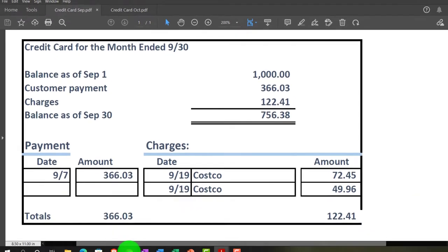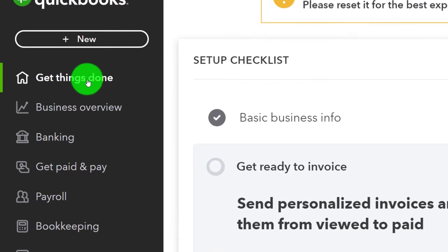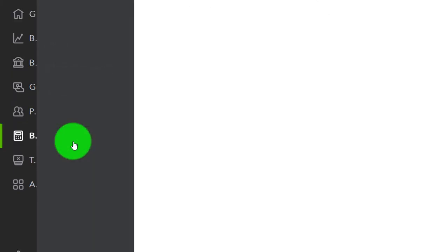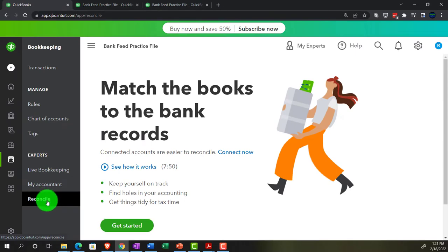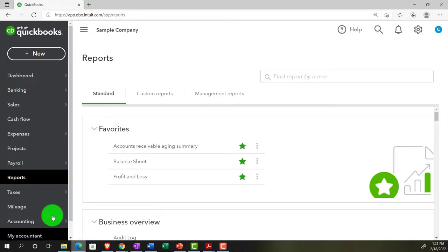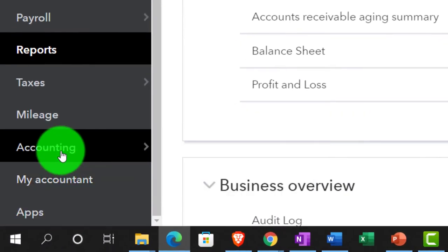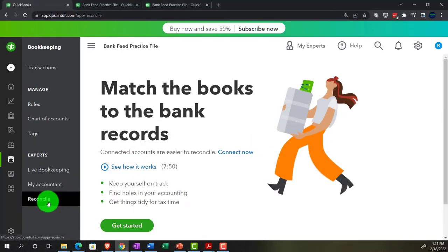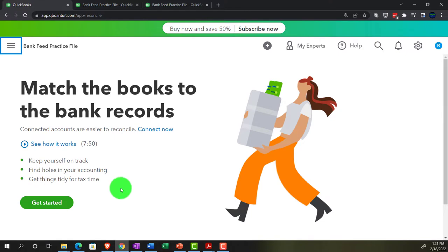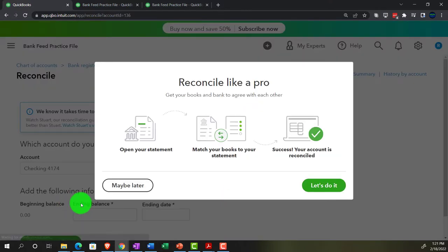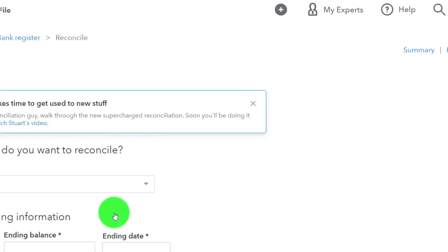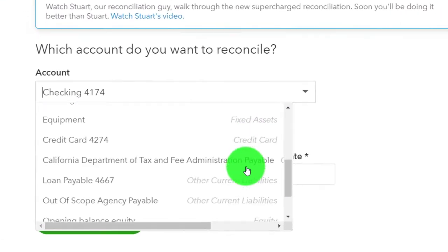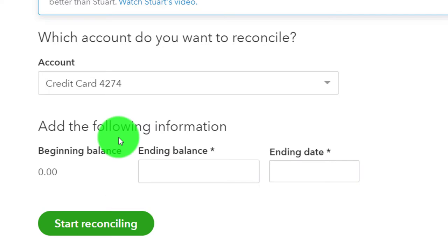Let's go to the first tab and find the reconciliation. In the accountant view it's under Bookkeeping, then Reconcile down below. If you're in the business view, it would be under Accounting on the left-hand side, then Reconcile. We'll get started — match books to the bank records. Then it gives you options and we'll select maybe later on the prompt. We're looking for the credit card account — that's the one we want for the reconciliation.